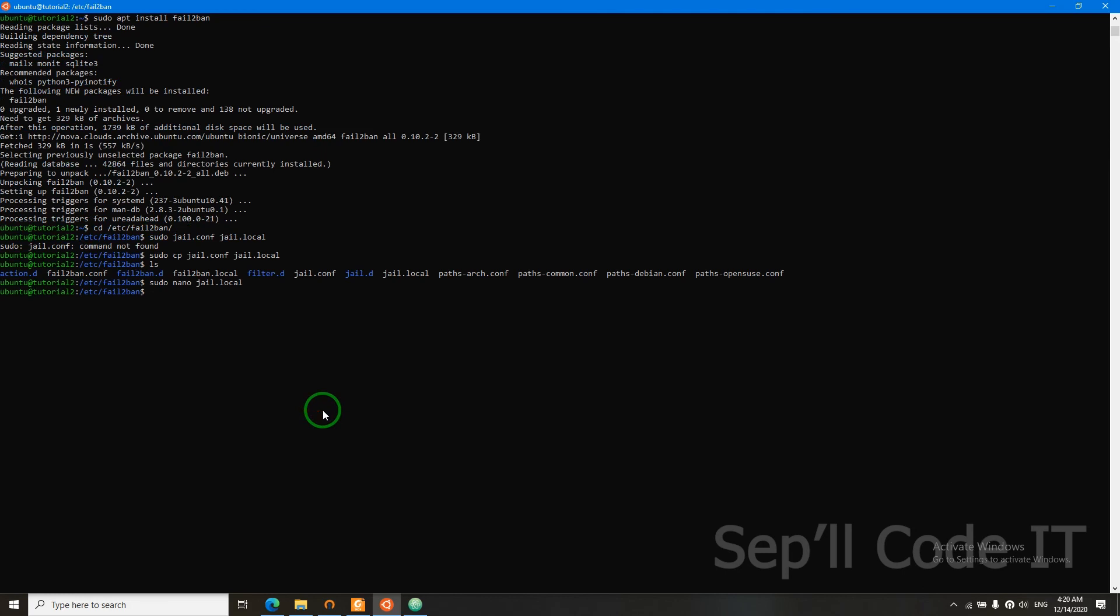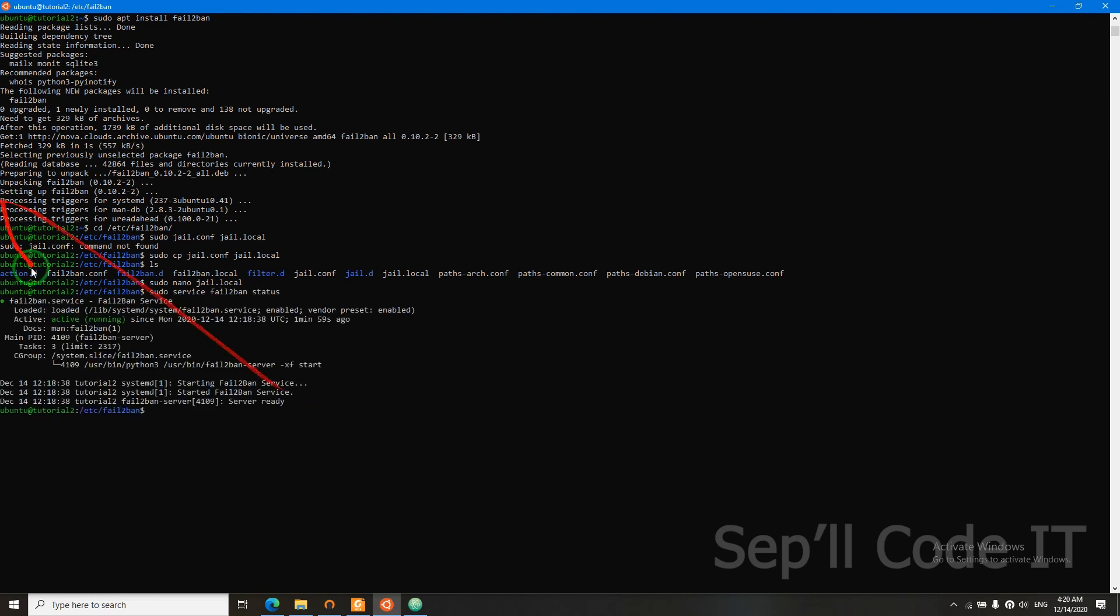Now let's see if our fail2ban is running. Sudo service fail2ban status. It's active, but we need to restart it to apply our changes to jail.local. So we need to restart it.